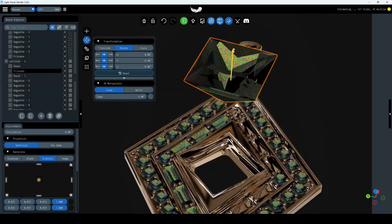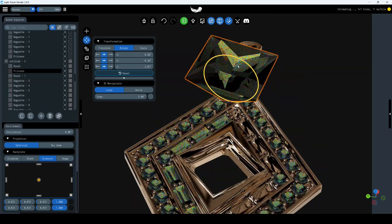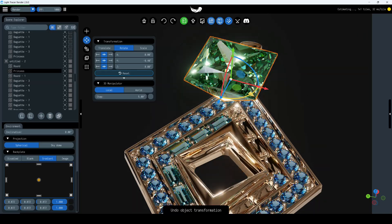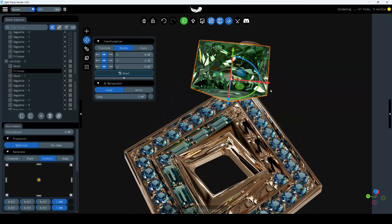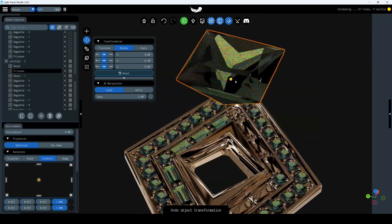The Manipulator Widget now offers all three actions right out of the box: Translate, Rotate, and Scale.